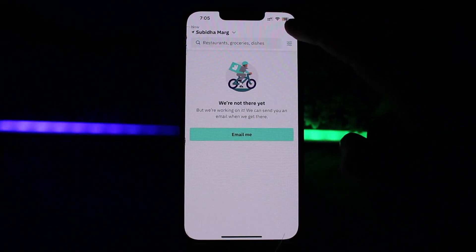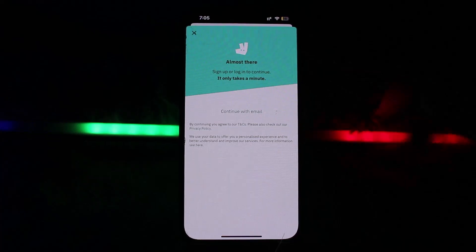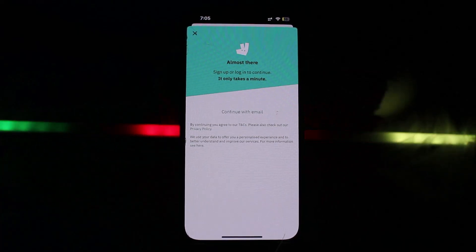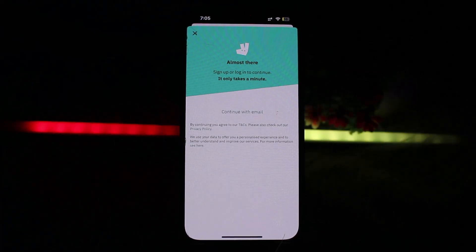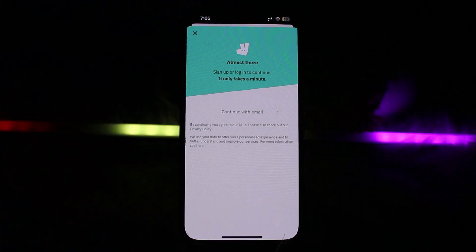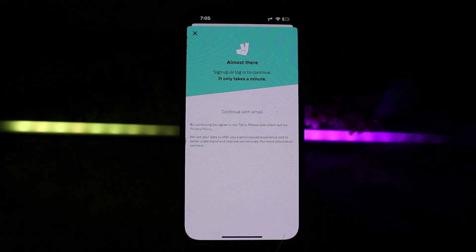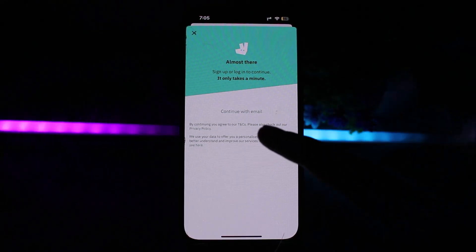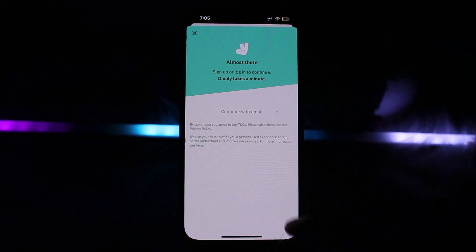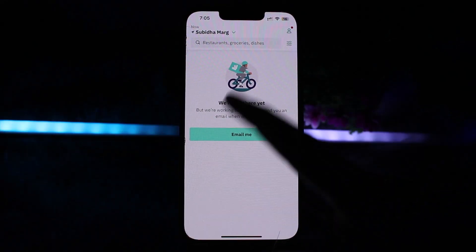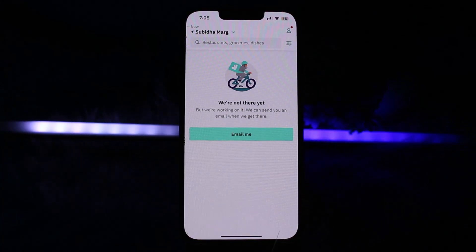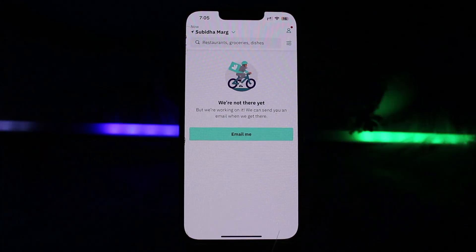Note that this feature may not be available in all areas, but I'll show you the process. Click on the Account option at the very top right, and here you'll see the option of Payment. Click on it, and there you'll see your available credit balance.